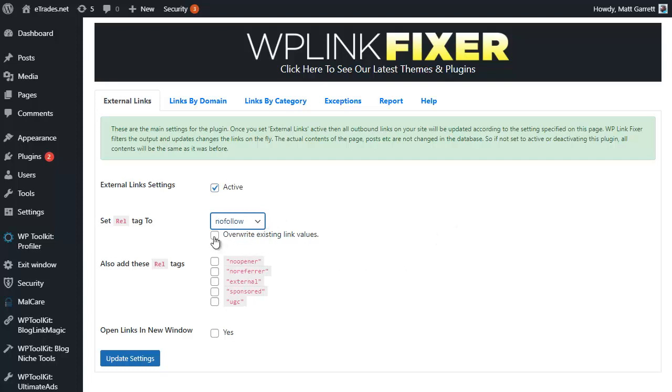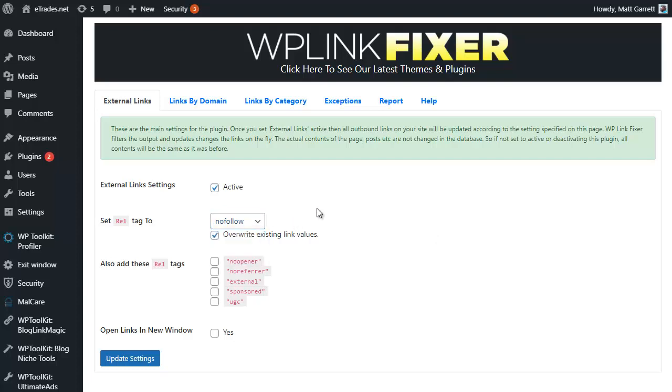We can also choose to overwrite all existing link values. You may already have links that have follow on them, so this will make sure that everything is then given the nofollow rel tag.